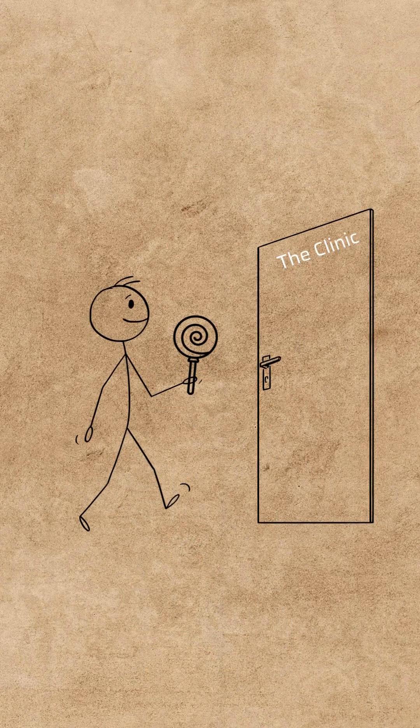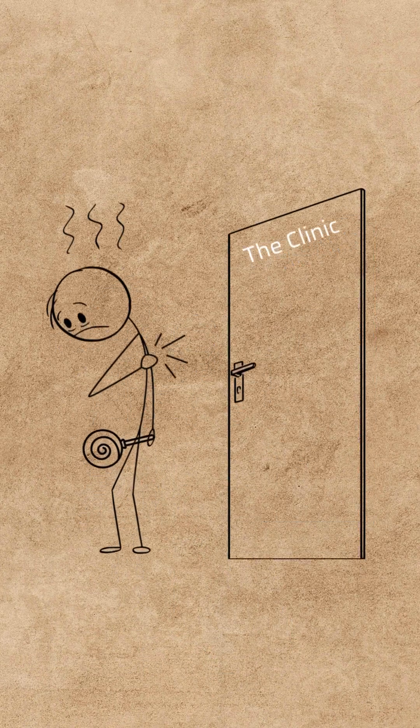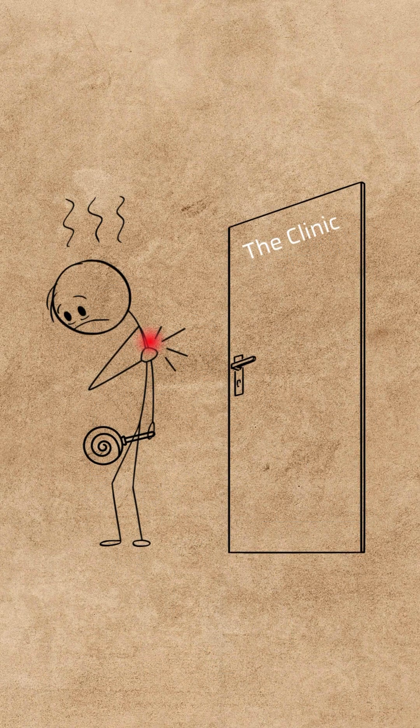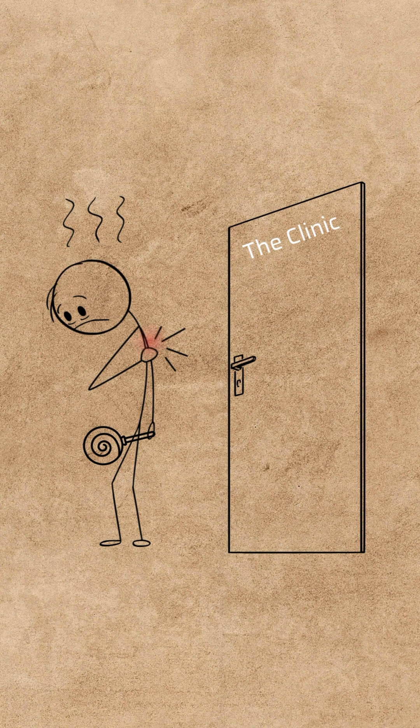You walk into the clinic expecting a quick jab and a lollipop and leave feeling like someone drop kicked your upper arm with a sledgehammer dipped in regret.